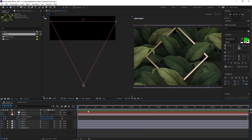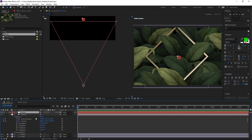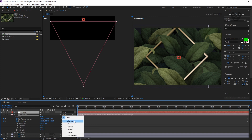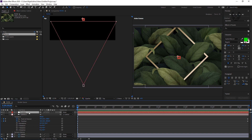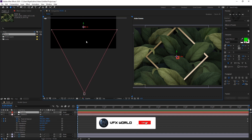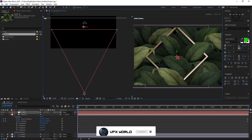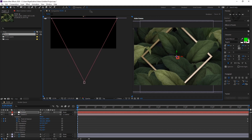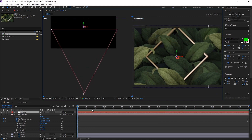Now, how you can control this by using the controller — first of all, open this camera layer. You can see this is called the parent-child link option. Just click here. You can see the Controller option is there, so just select it. Now whatever I change by using this null object, it will actually change your camera. But before that, we have to make this null object a 3D object. Select it, and now you can simply move it. When the null object is moving, your camera animation is also moving.